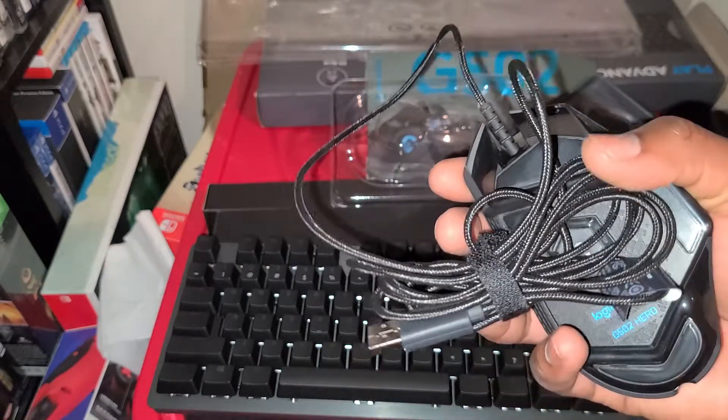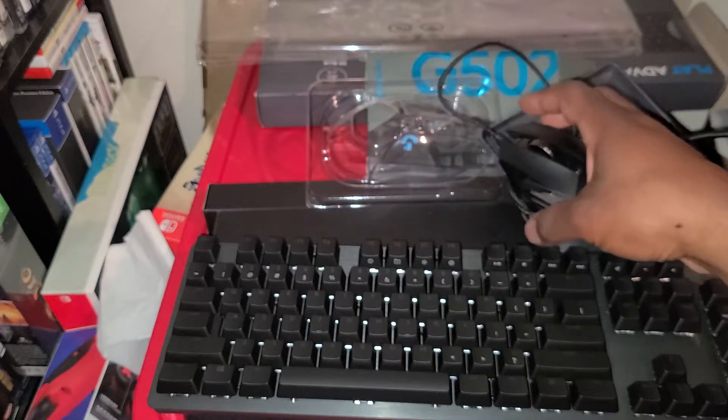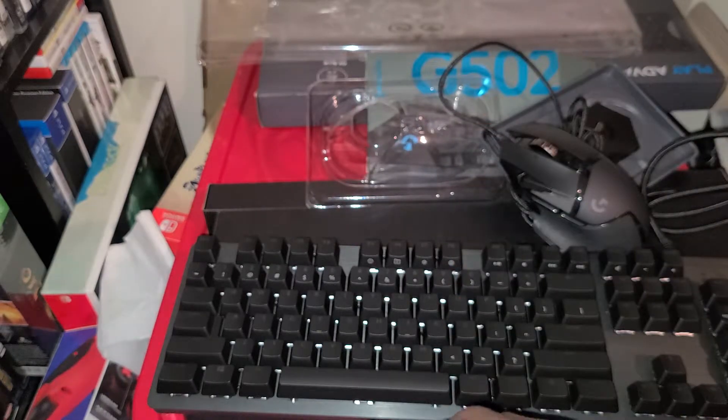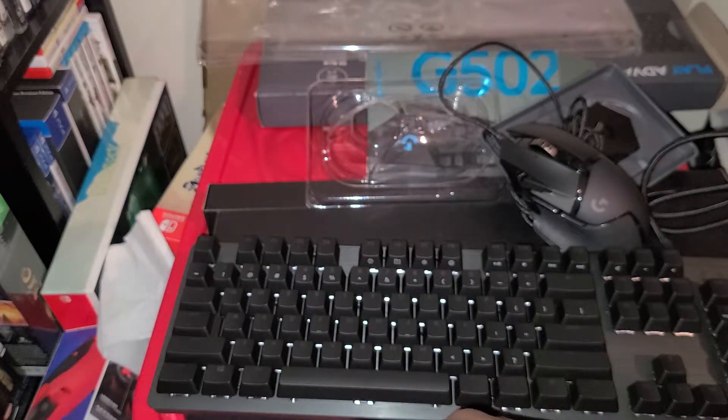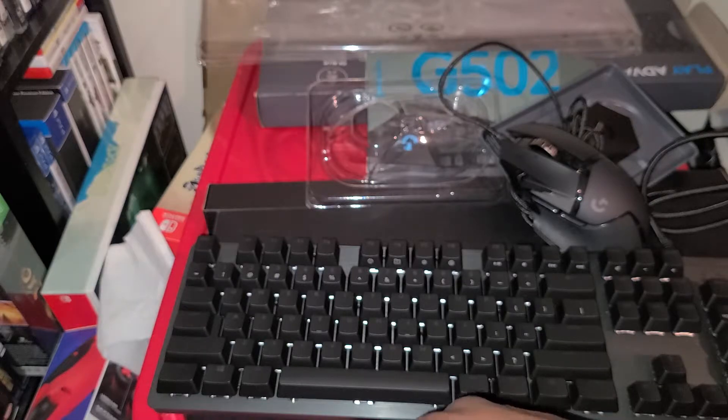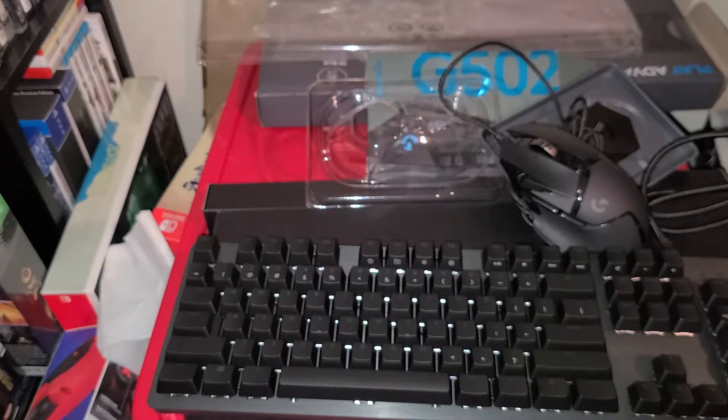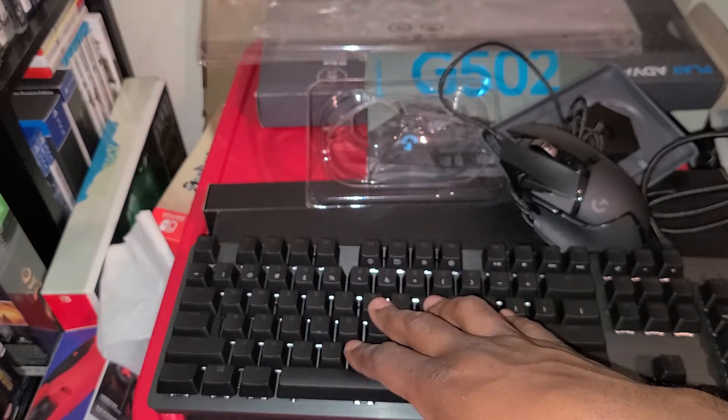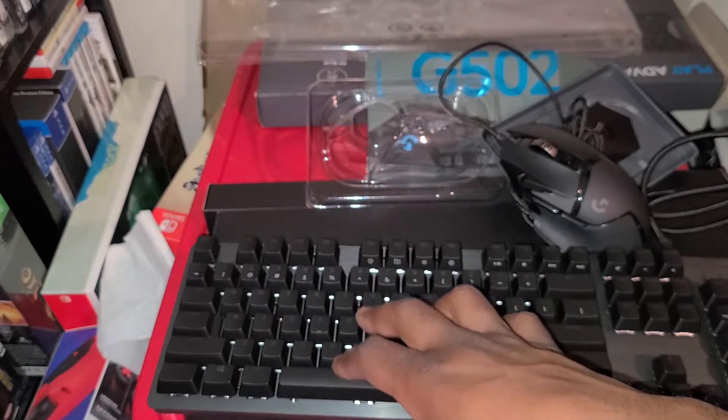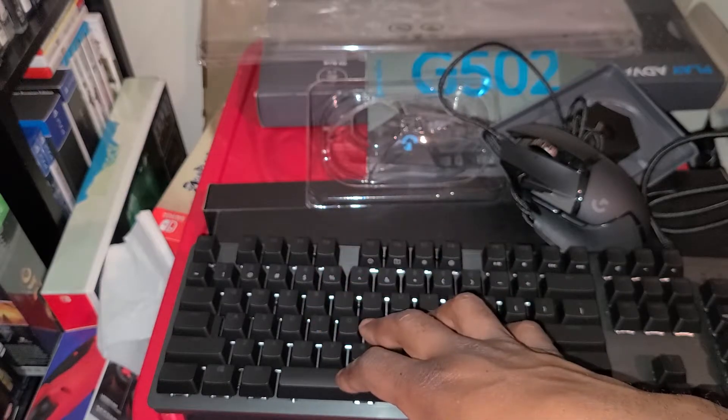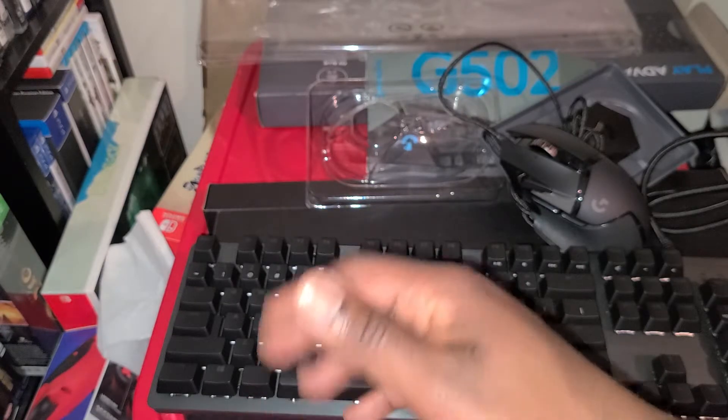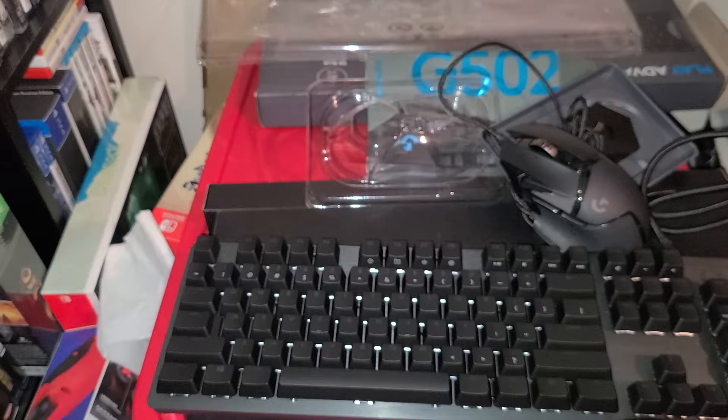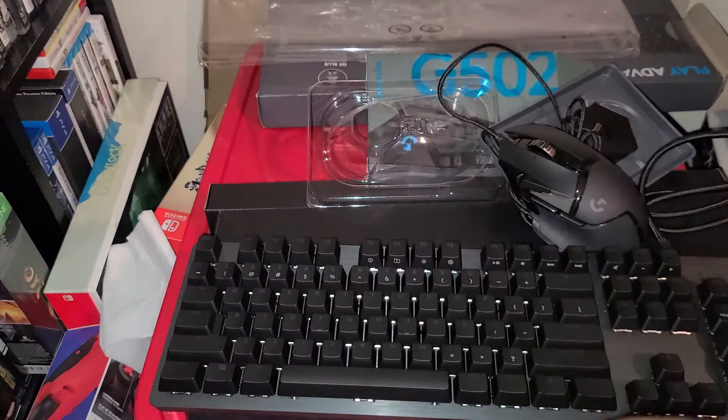There you have it folks, unboxing of the G502 gaming mouse and the G512 Logitech keyboard. Hope I said that right. You guys have this keyboard, let me know what you think about it. I'm getting ready to test this bad boy out and see if it improves my gaming skills. You know I'm a console player.